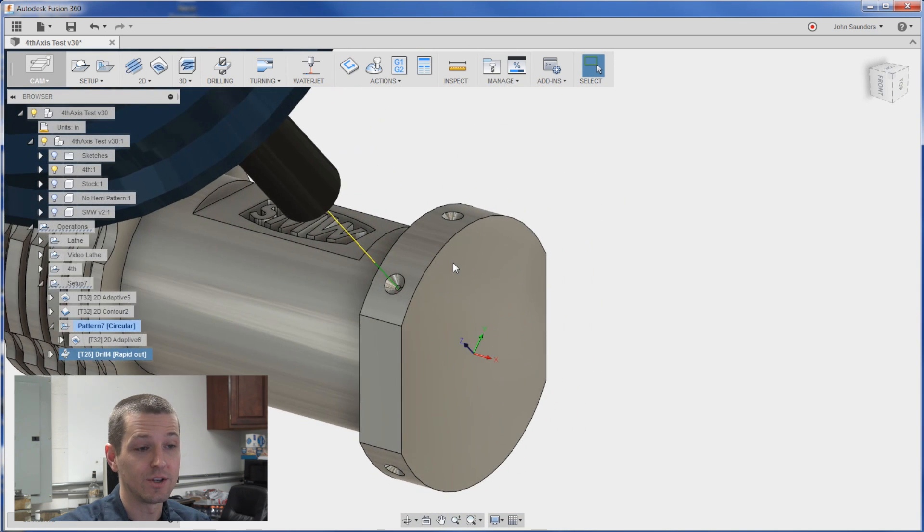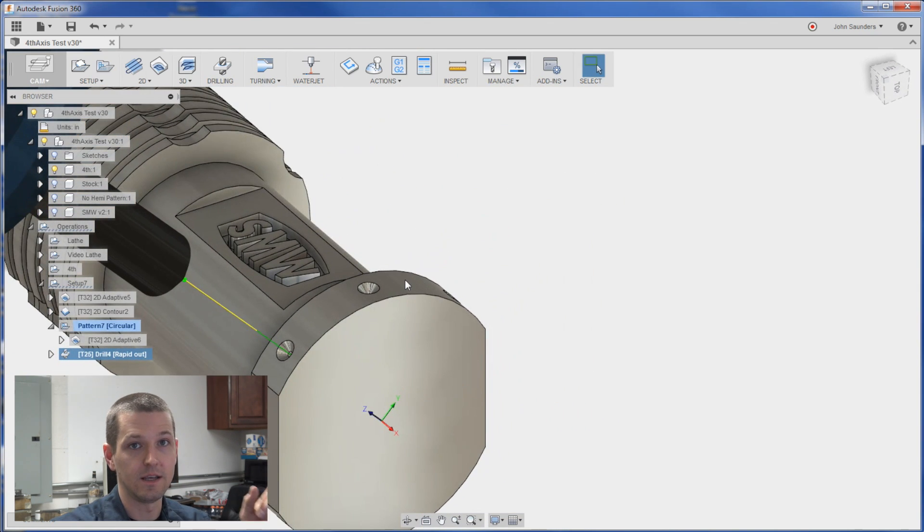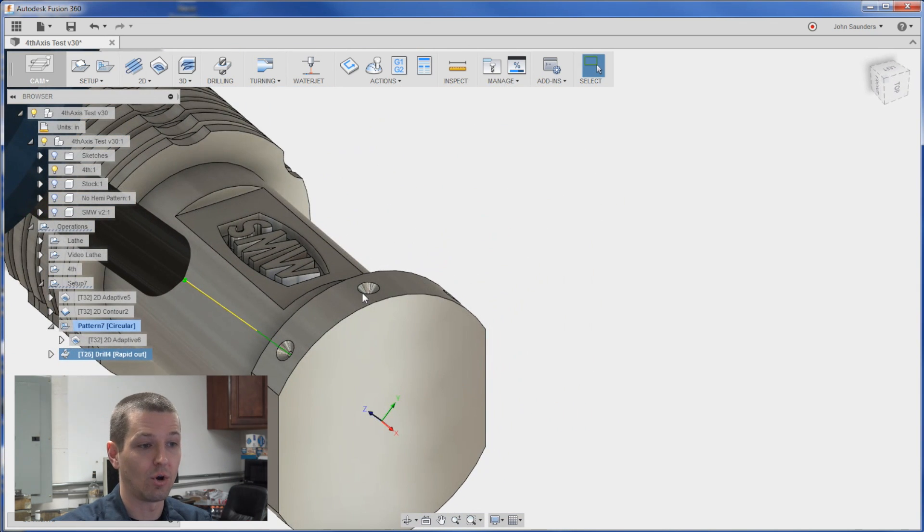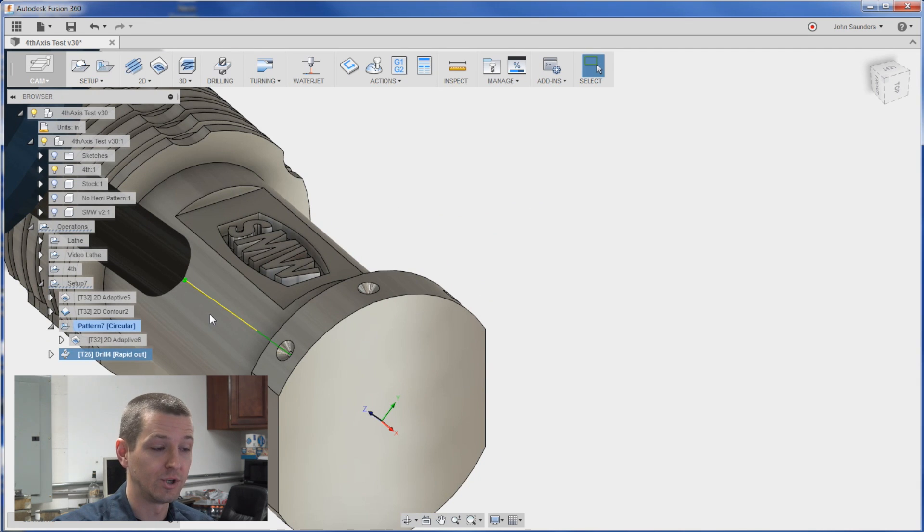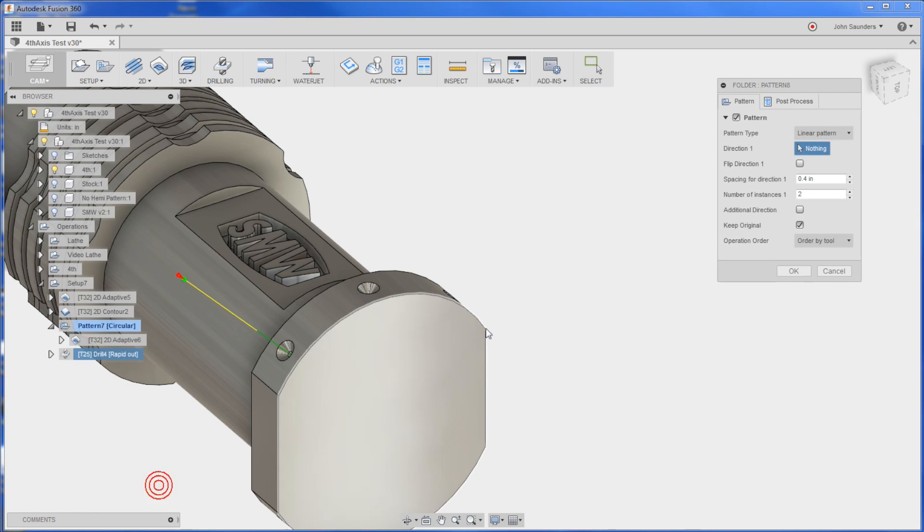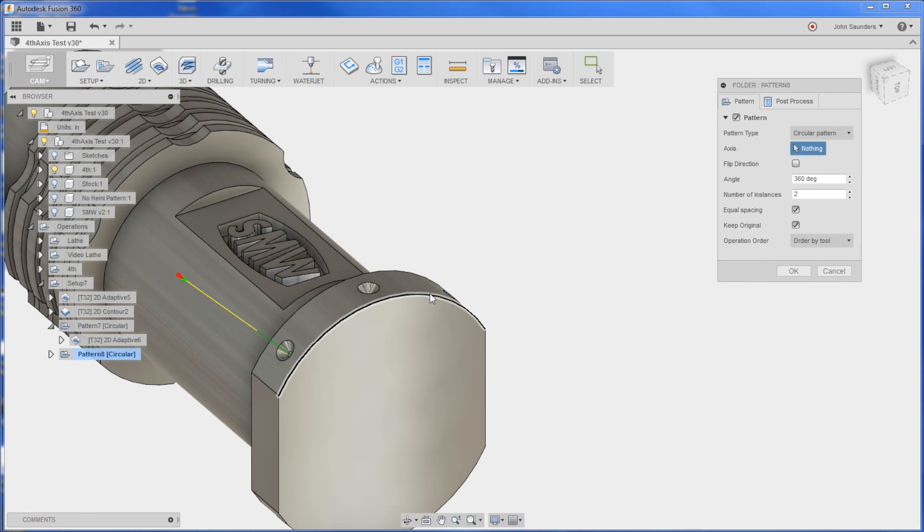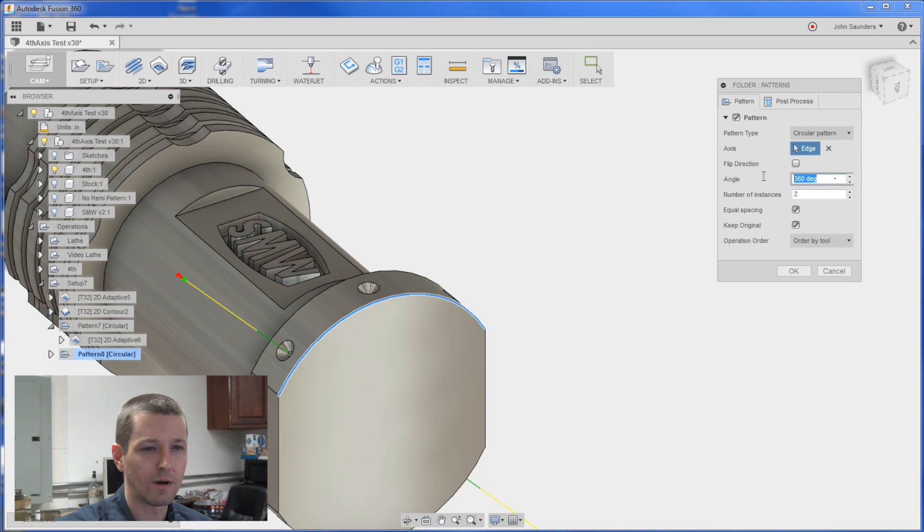Same thing. We can do individual operations and set the tool orientation for each hole here. We should also though be able to do a pattern. So if I right click. Add to new pattern. Circular. Click here.